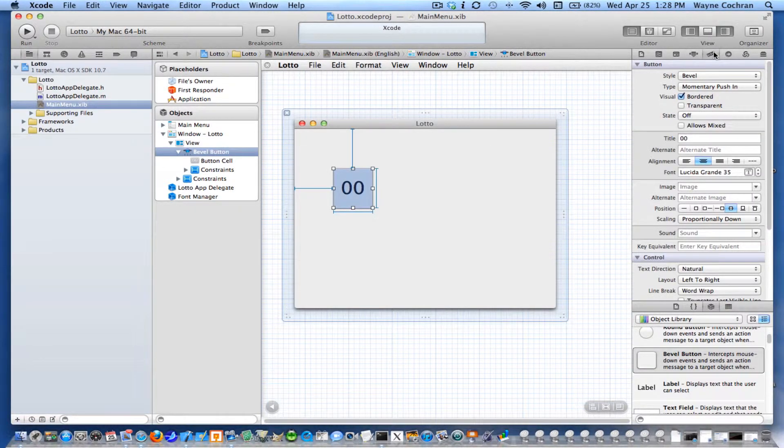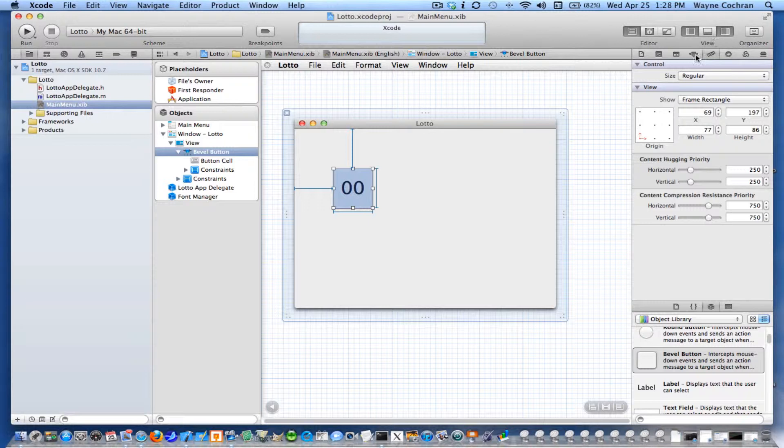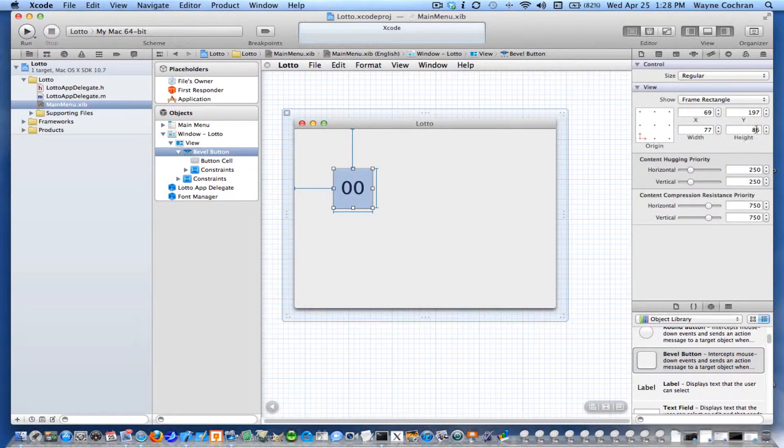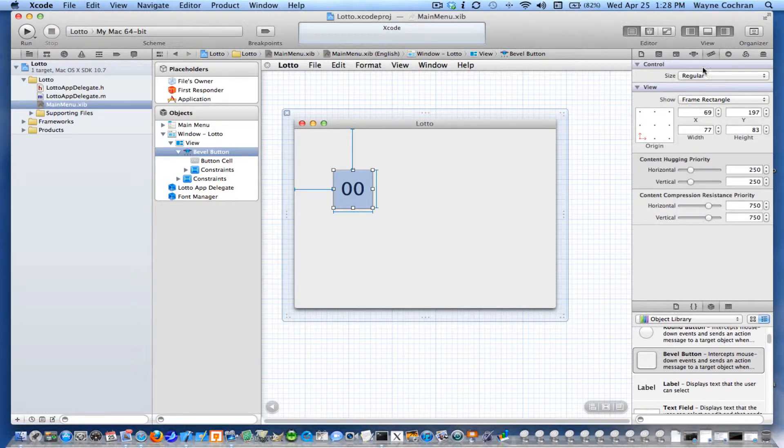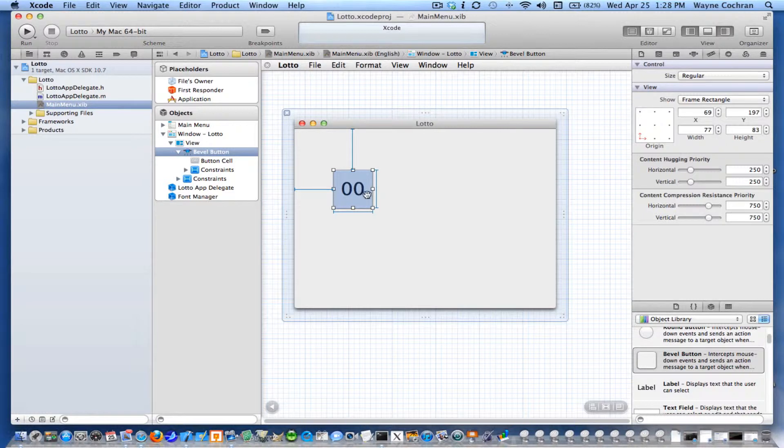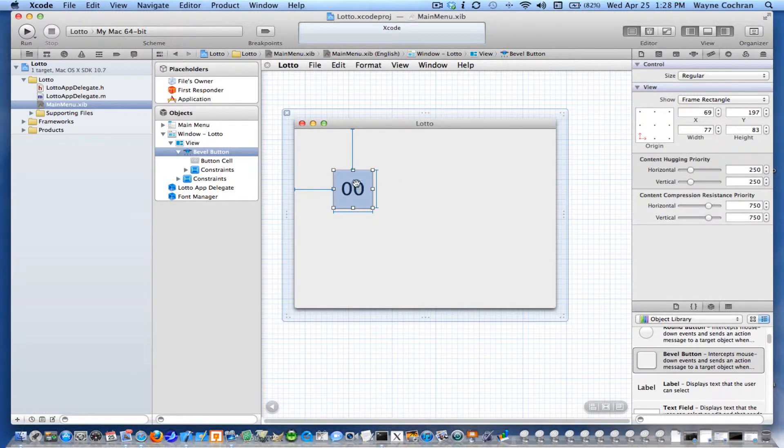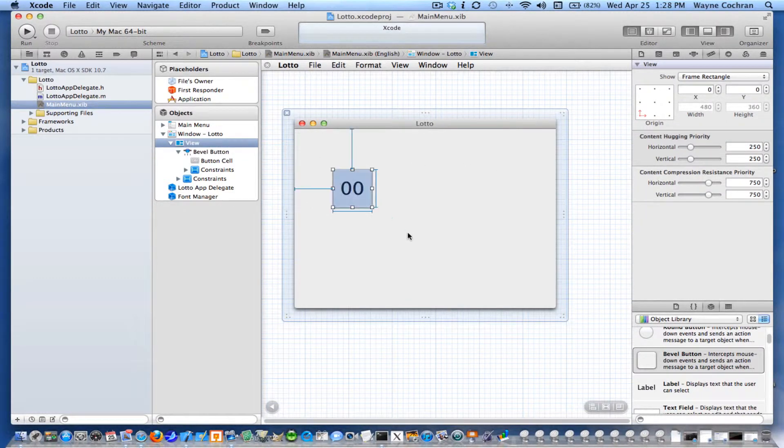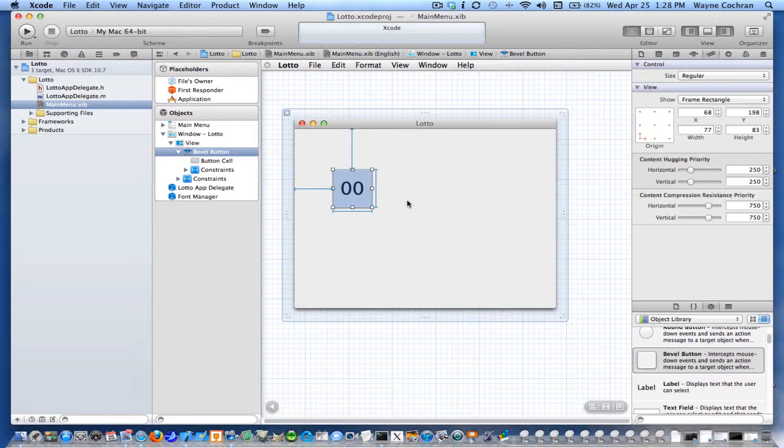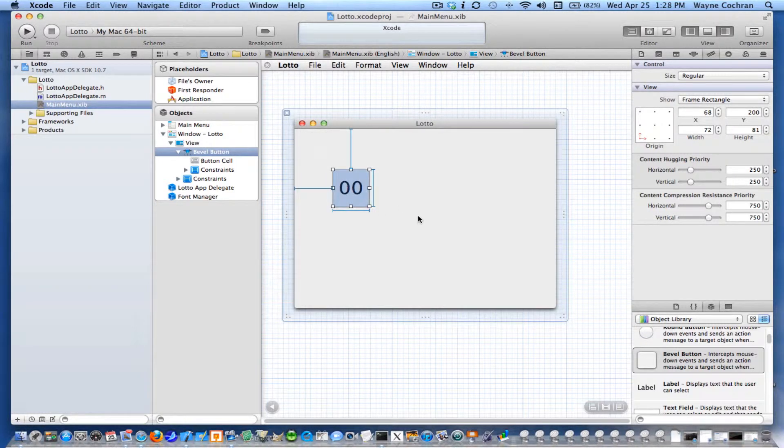If I go into the size inspector here, I can actually adjust the size of my object that way. Or I can just drag the corners of the object. So there's kind of my prototype button I can use. Maybe I'll make it a tad smaller.